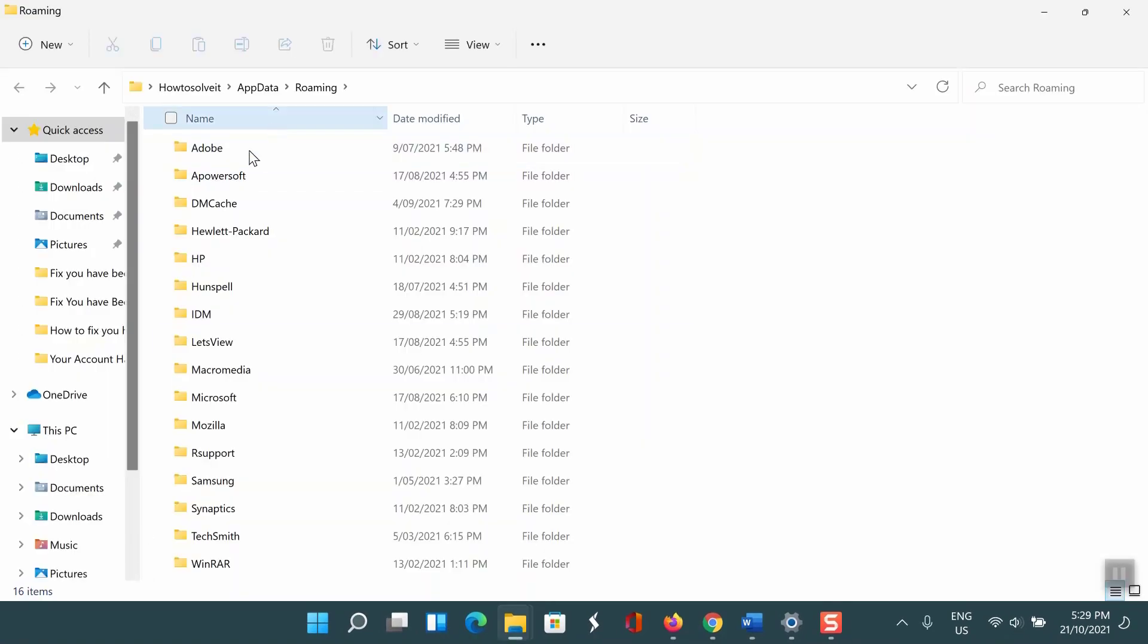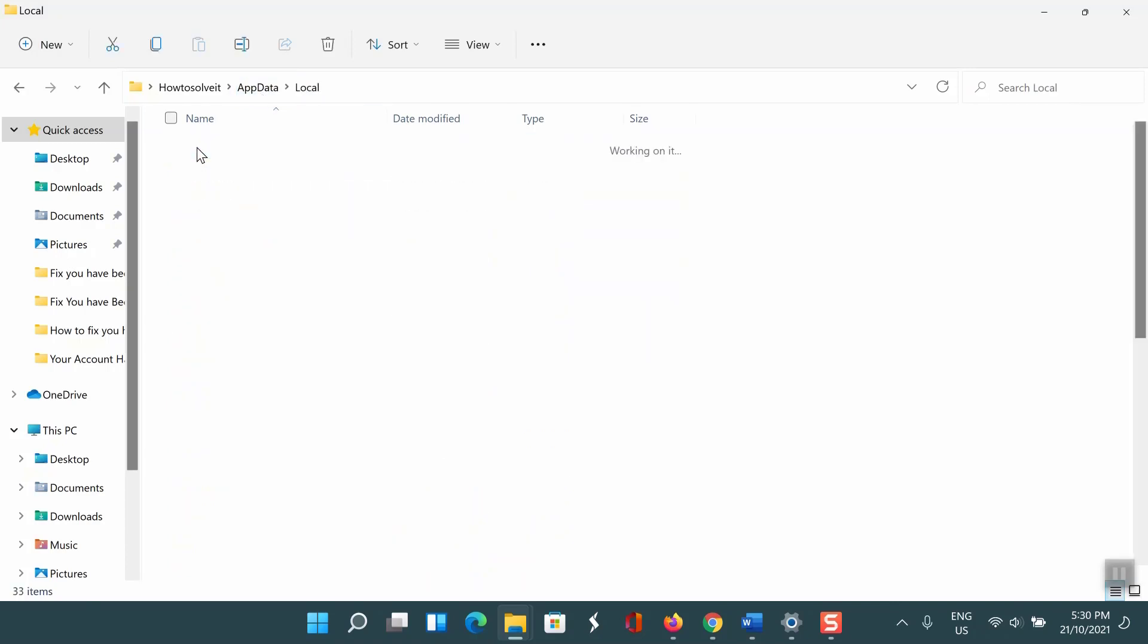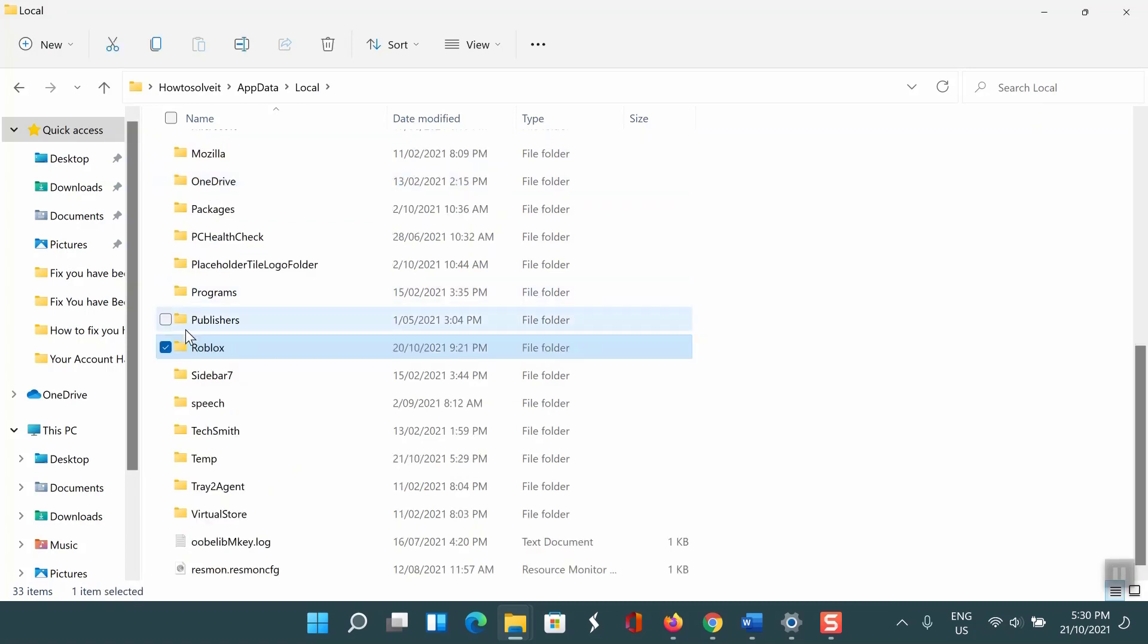In the URL field you'll see the app data address. Click on app data to open the app data folder. Now go to the local folder. The Roblox folder will be located in this folder.